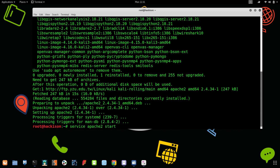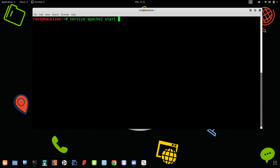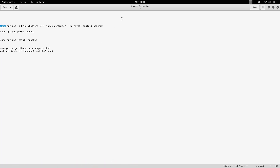Let me clear the terminal so you can see this clearly. Now I'll run 'service Apache2 start' and hit enter. You can see there is no error — we have successfully started Apache2 without any error.